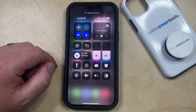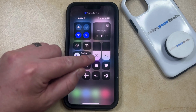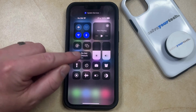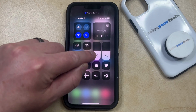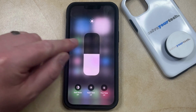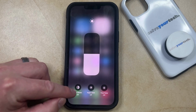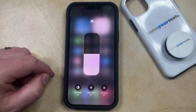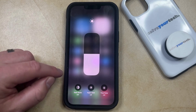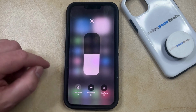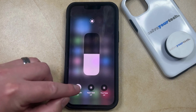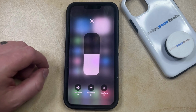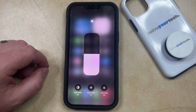Another way that you can change the dark mode setting is by tapping and holding on the brightness slider in the Control Center. You'll then see that there's a dark mode button at the bottom, which you can tap to put the phone into dark mode, or tap again to take the phone out of dark mode.